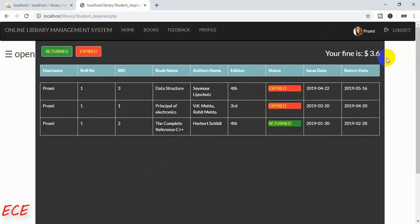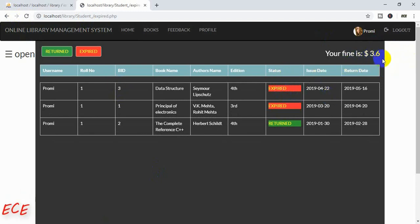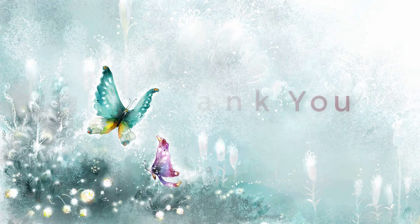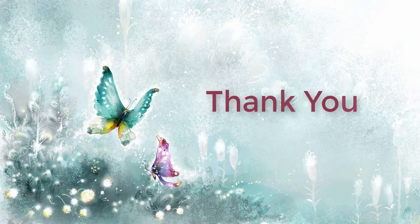This completes the student part. Next I will show the remaining work where you need to make modifications from the admin side as well. Thank you.